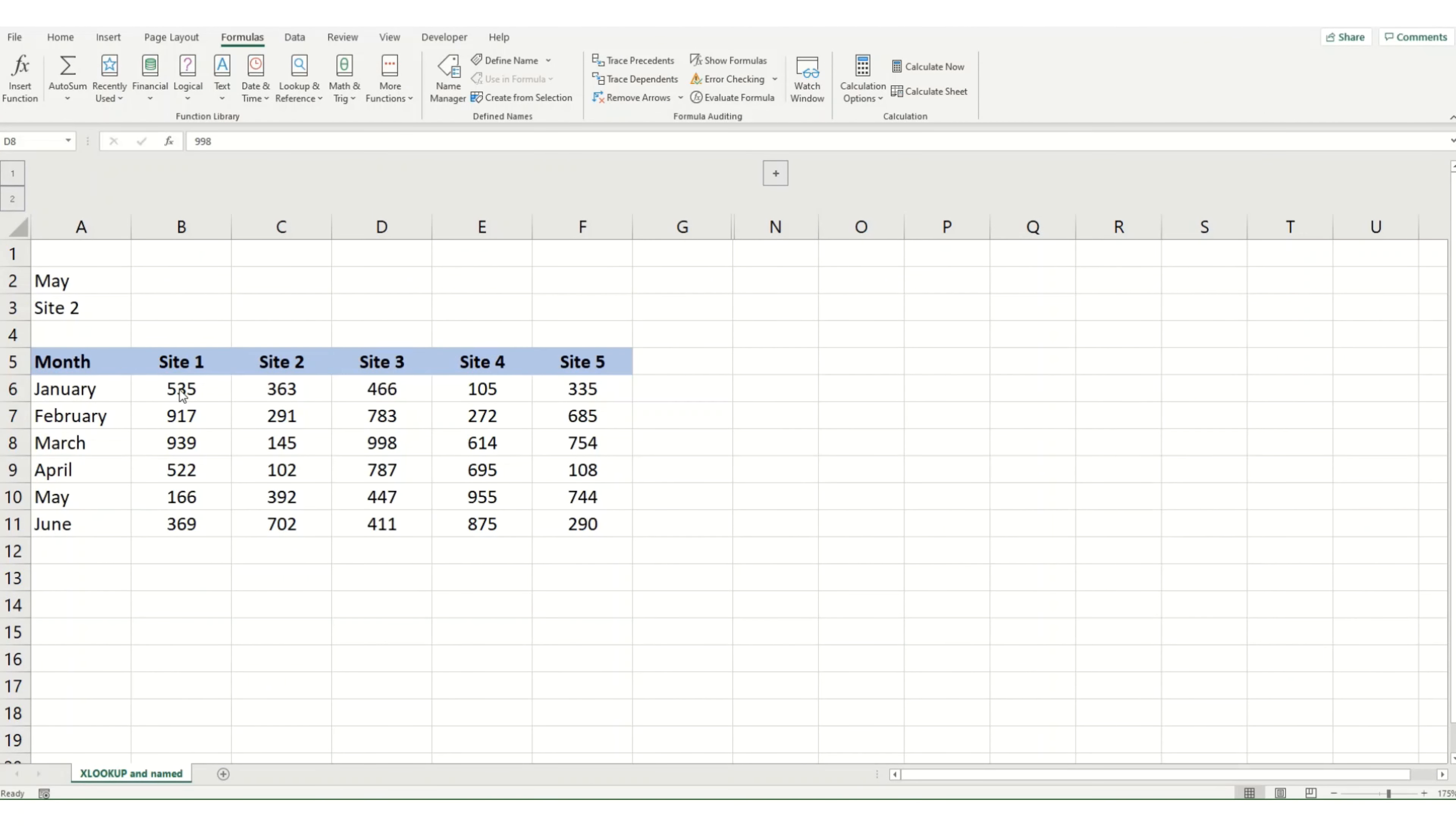Hi guys and welcome back to Bitesize Excel. In this week's video, we're going to take another look at XLOOKUP and how you can use XLOOKUP with named ranges to make it really clear what exactly you're looking up in your workbook.